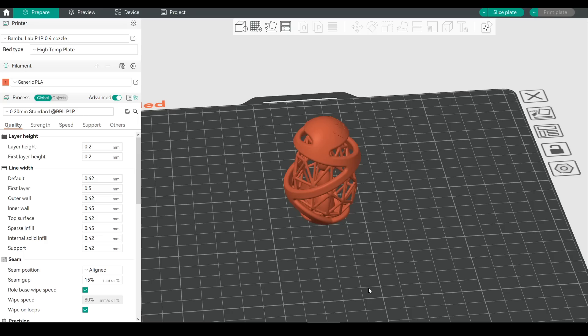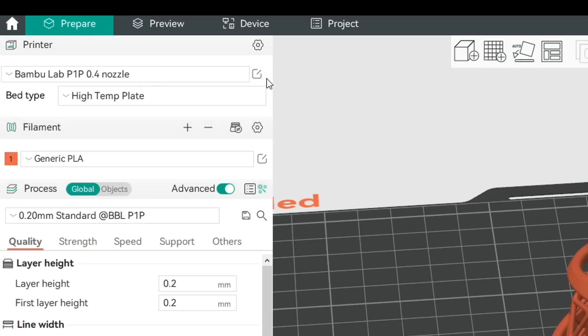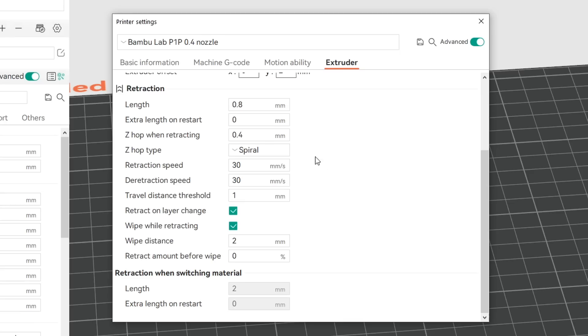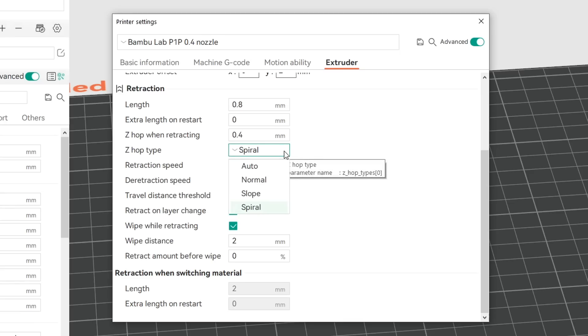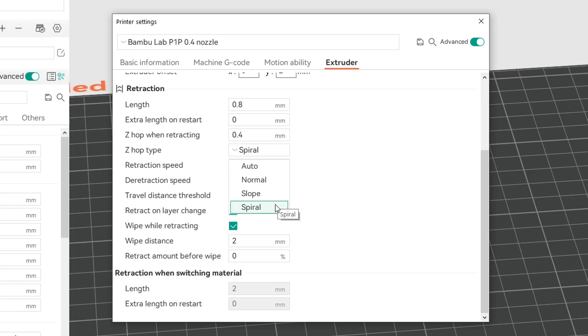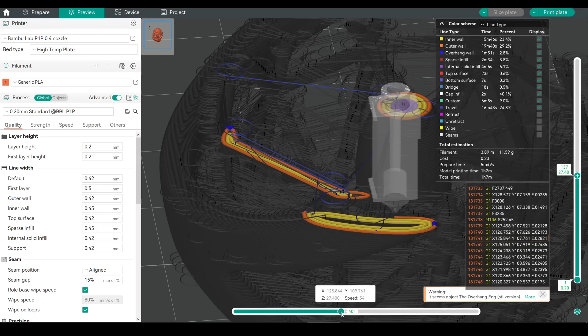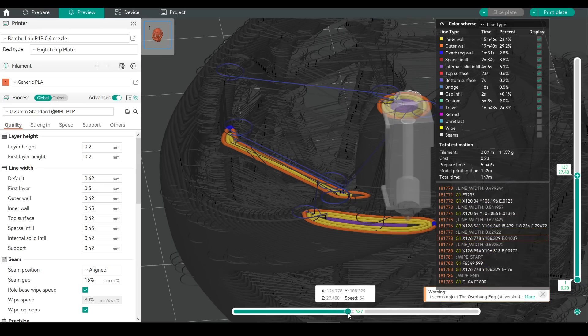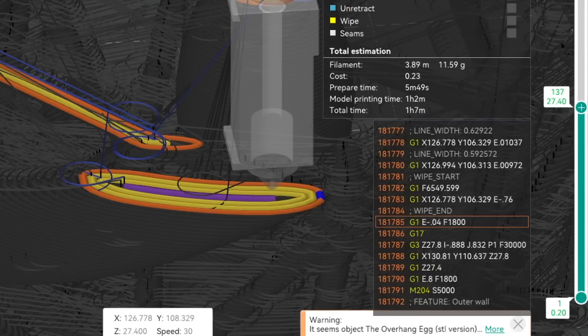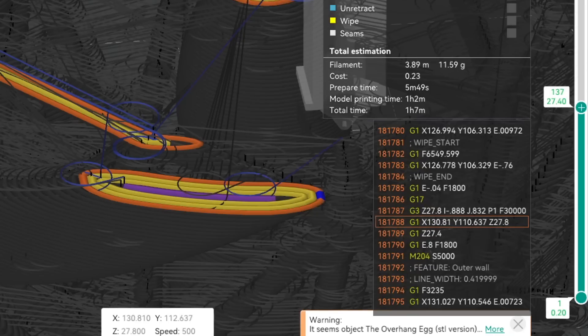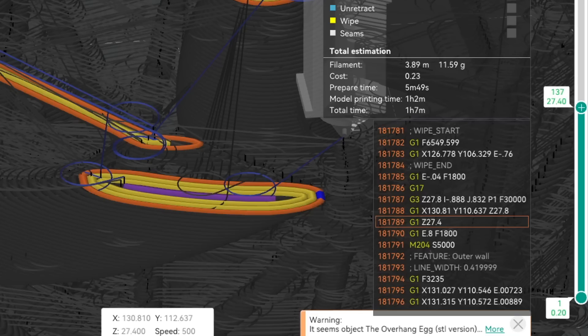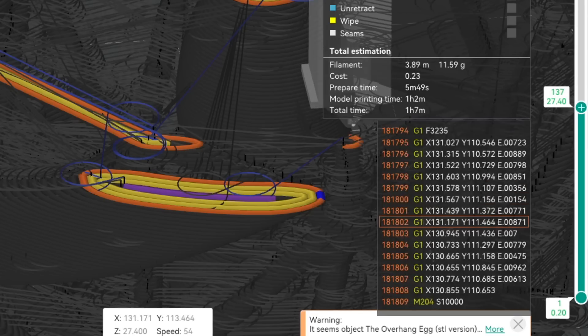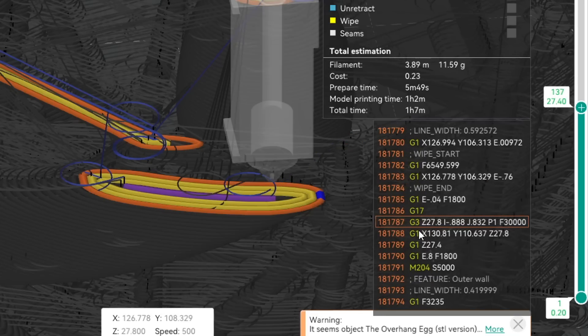But little did I know, there was a similar feature already present in Bamboo Studio and OrcaSlicer. If we come up to our printer's settings and then to the extruder section, we can see that we have multiple options for Z-Hop type, including Spiral. If we slice the model and preview the G-code, we can see exactly what that entails. The nozzle will lift up in a circular spiral before traveling to the new section and dropping down vertically. From here, it will continue printing as normal. We can see from this preview that this uses a G3 arc command with an added Z value.